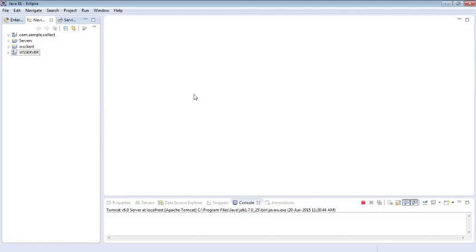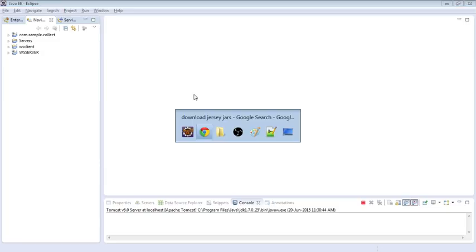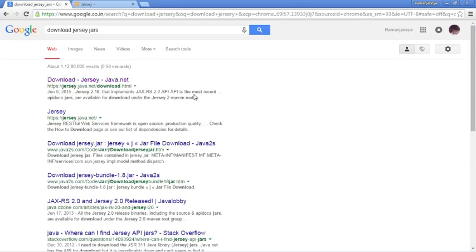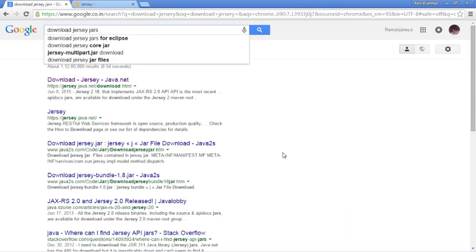Hey guys, today I'm going to show you how to create a RESTful web service in Java. I'm going to use Jersey library for that, so you might want to go and download Jersey jars first.